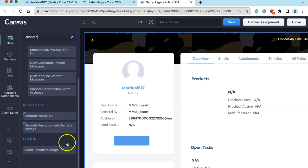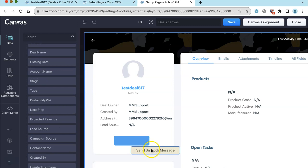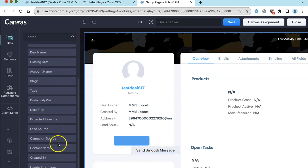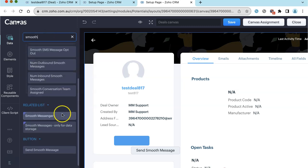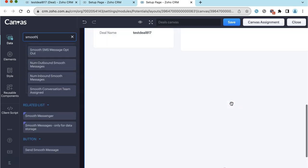we can see we've got the button. So I can drop that in wherever I want to put it. And I can also add in the Smooth Messenger view.